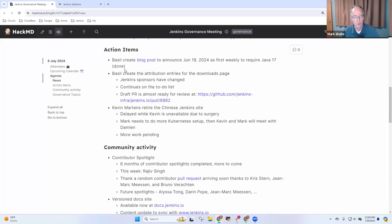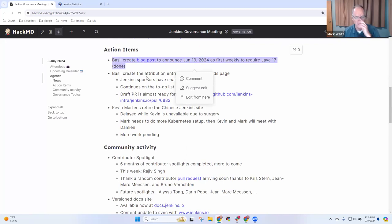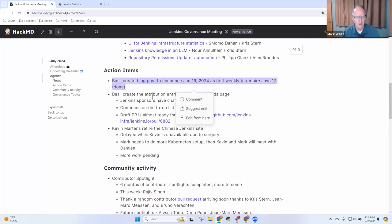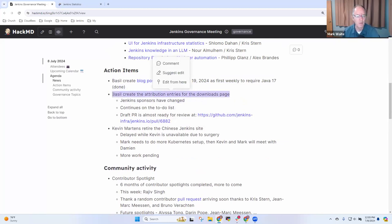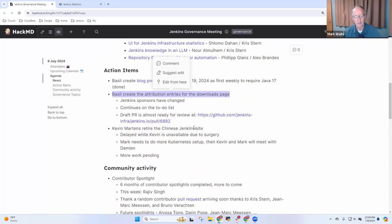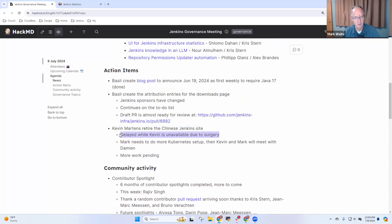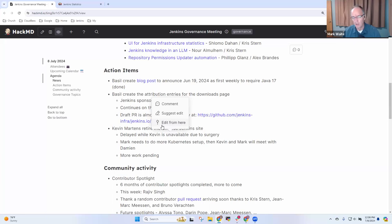Action items. So we had a blog post that we needed as of June 19, and that's been done and published. We've got an action item to create a new way of sharing attributions. This one's going to be delayed for a while. Basel's busy with the spring security upgrade. And the Kevin Martins work on the Chinese Jenkins site is delayed. Kevin is, unfortunately, unavailable due to surgery. So once he gets back, we'll look further at it. Any questions on the action items?